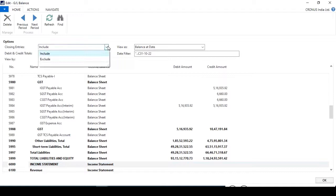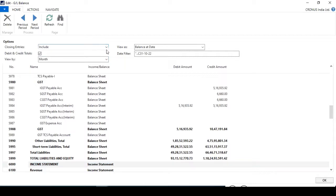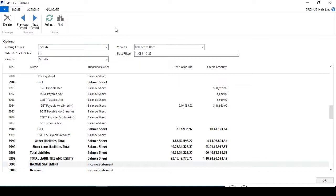When you open the GL Balance button, you can see the closing entries option showing Include. There are two options: Include and Exclude. If you want to see the closing entries, you need to click Include. This is the GL Balance view with entries, and the closing entries were posted through the Close Income Statement batch program.